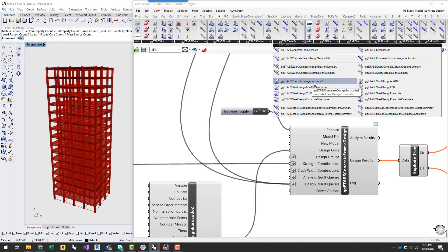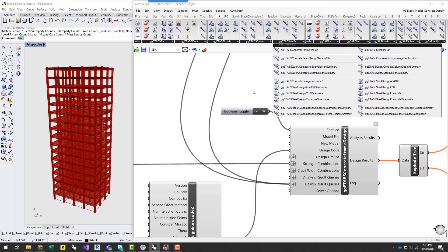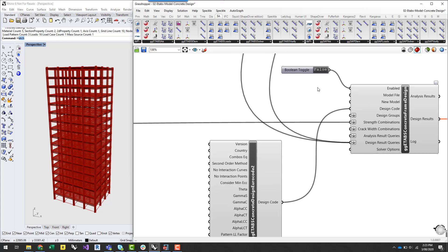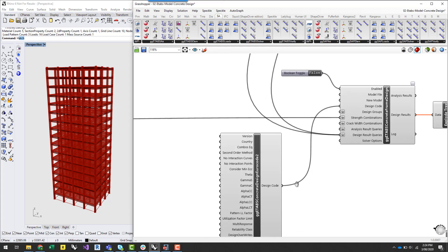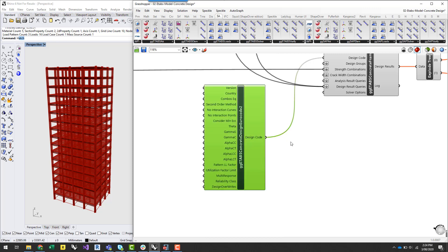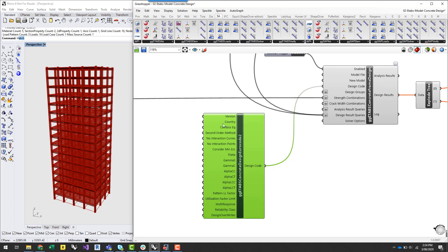But basically any code that's available within ETABS can be added here. So if you're willing to design to the New Zealand code you just have to request that to us and we can add it. There's a couple of others available for steel design currently available.